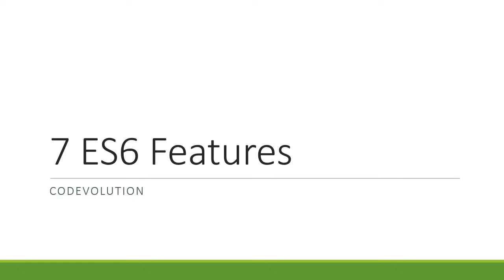Now I think we all can agree that almost any new JavaScript library or framework that comes out tries to make the most of ES6, which completely makes sense. If you have awesome features at your disposal, why would you not want to use them?